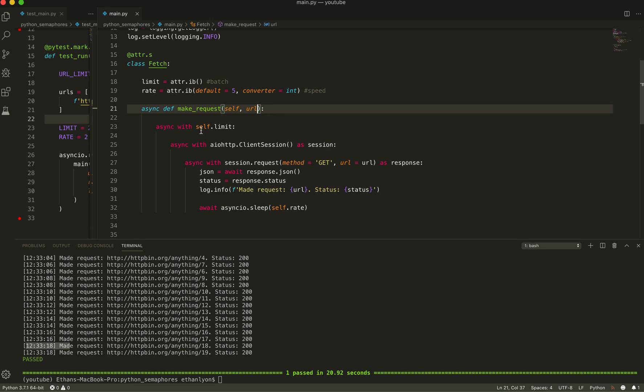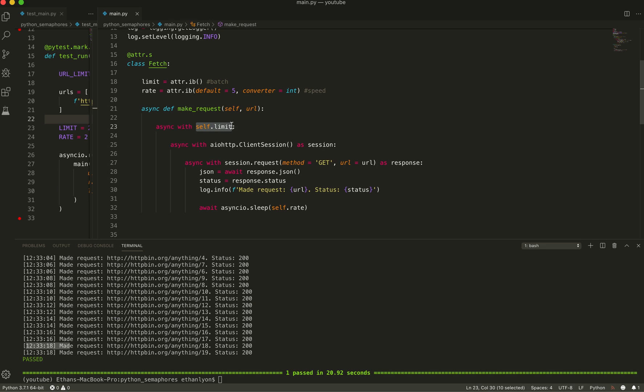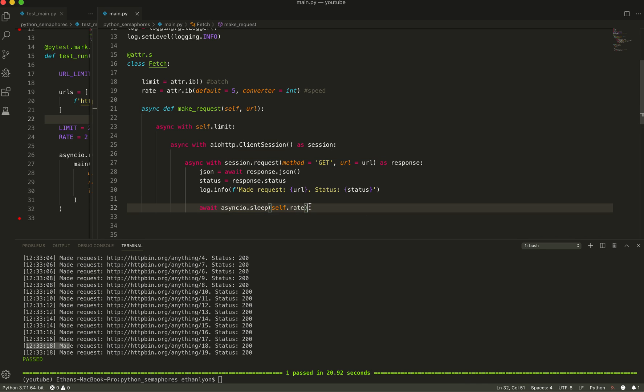So what happens here is it takes the limit. Actually, let me get rid of this. It's not required. It takes a limit. And it says, the semaphore says like, every two seconds you can, or two requests you can make at any given time. And so it takes those two requests. It uses the async or the AIOHTTP library, and it makes those requests and it sleeps. Right. And so this is the rate. So this is every two seconds.